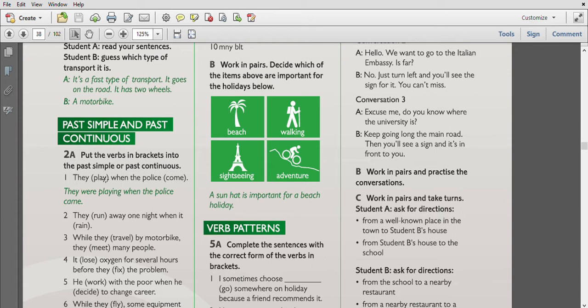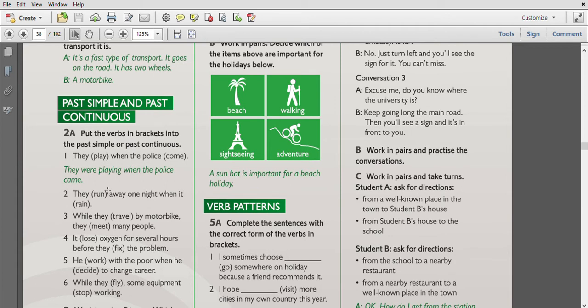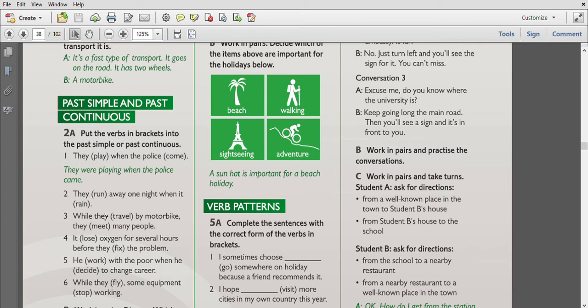So they were playing when the police came. The second question: they ran away one night when it rained, so they ran away one night when it was raining. Ran is past simple, was raining is past continuous.